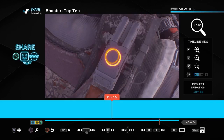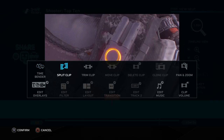So what you do now is look along at the options at the bottom. It says X is to add — so that's to add something. If you're going to add music or another piece of footage, you can do that by pressing X. Square is the spanner. That's the one we're going to use this time. So let's press square and it comes up with a list of options. I've got time bender, split clip, trim clip. We're going to split the clip, so I'm going to press X to confirm once I've highlighted split clip.